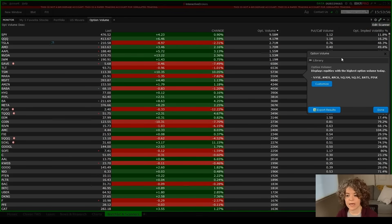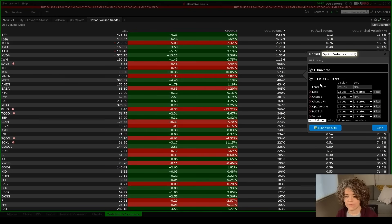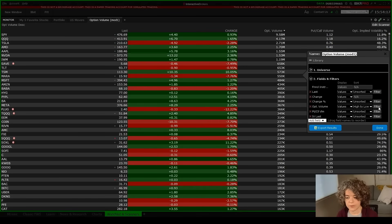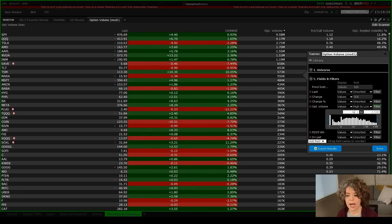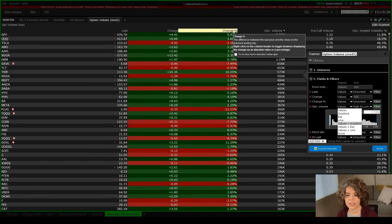Going back to edit scanner, I can customize this options scanner by clicking customize. Similar to before, I can set a certain implied volatility percentage or a minimum options volume threshold using the filter section. I can change the display format under the value section, and I can also adjust sorting. Remember, you can also simply click on the top of any column header to change how things are sorted.